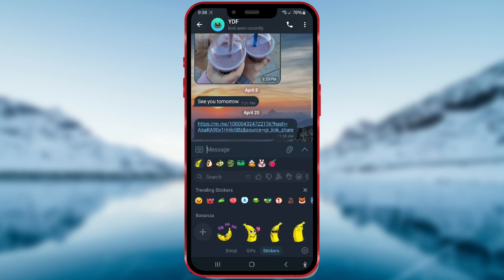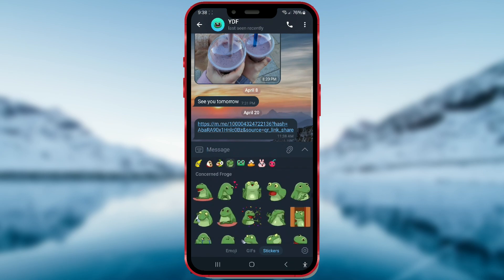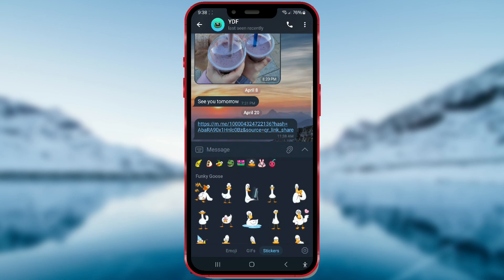These are all the sticker packs I've downloaded so far. Now I'll delete one sticker pack.